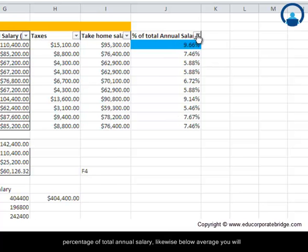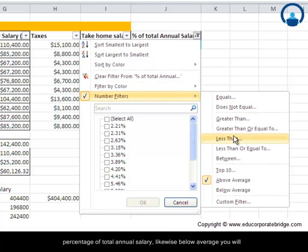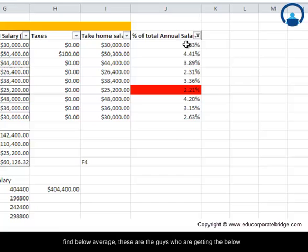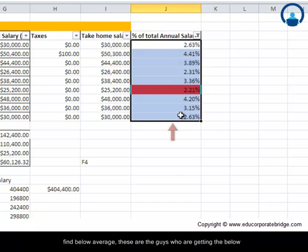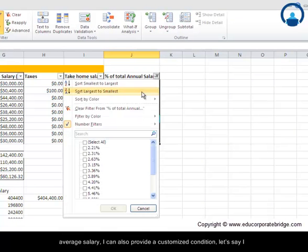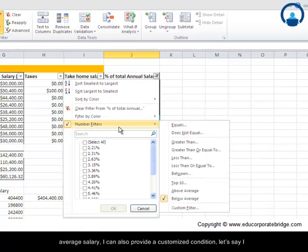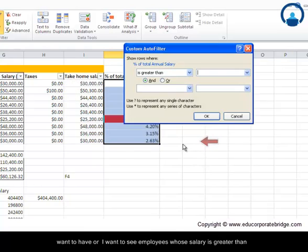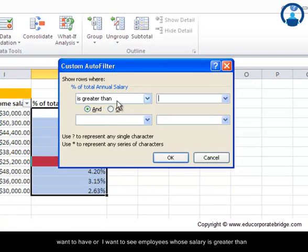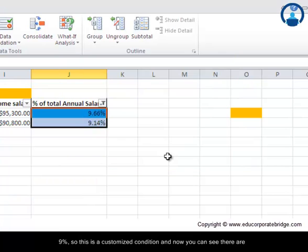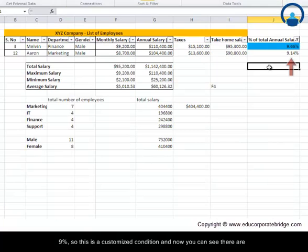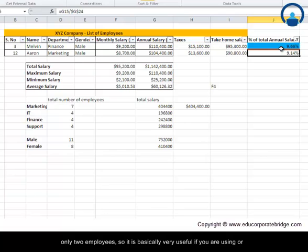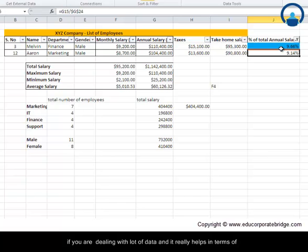I can also provide a customized condition. Let's say I want to see employees whose salary is greater than 9 percent. This is a customized condition, and now you can see there are only two employees. It's basically very useful if you are dealing with a lot of data, and it really helps in terms of organizing your things. Make the most of filters and its associated applications.